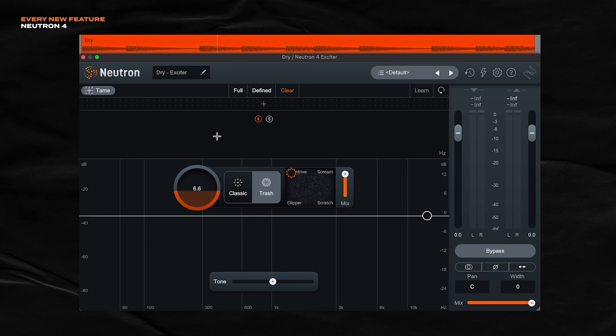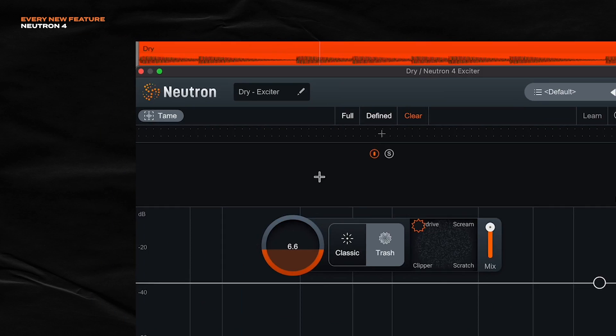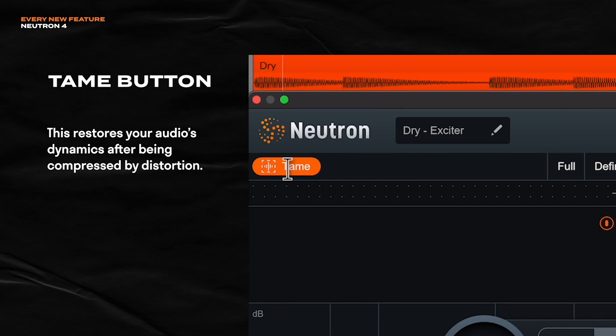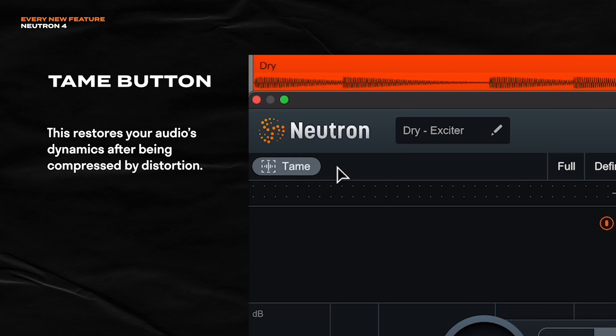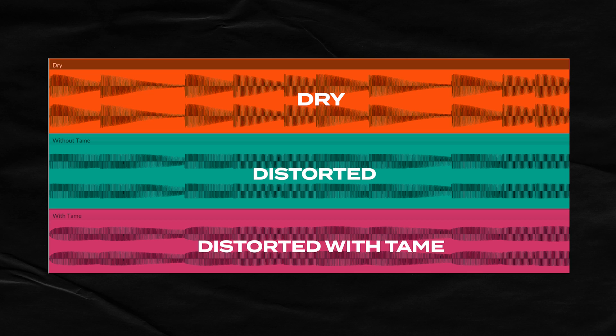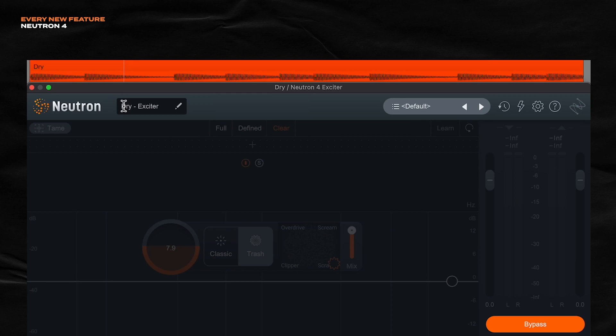The last thing I want to point out in this video is the Tame button right here in the exciter module. It's a tiny button, but it's so useful. Especially when you're pushing audio through Trash. You'll want to try out the Tame button because it's going to preserve your audio dynamics. Because distortion on its own, it compresses audio a ton, eliminating dynamics. But if you click Tame, what it's trying to do is restore the dynamics of the original audio while still sounding distorted. So let me show you what I mean.